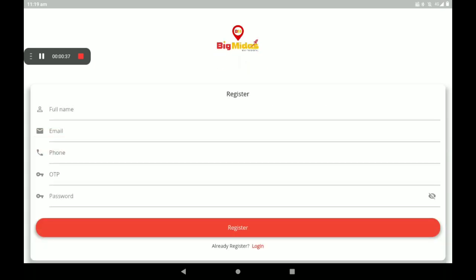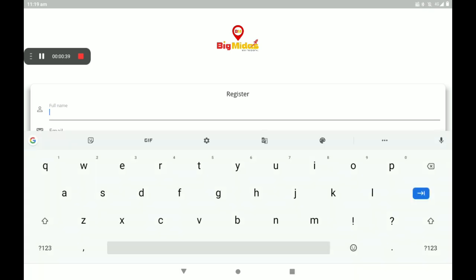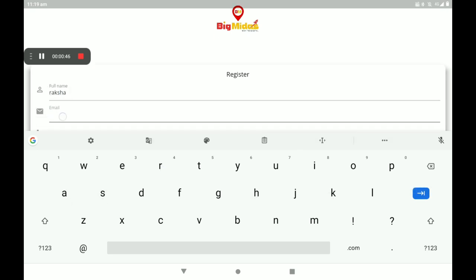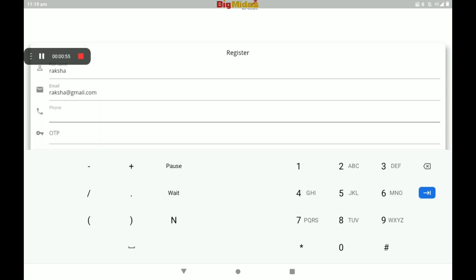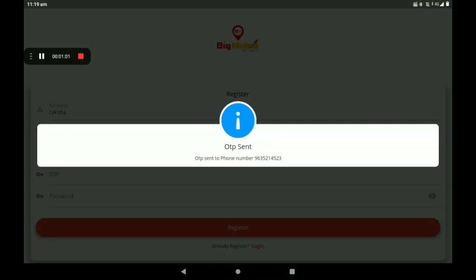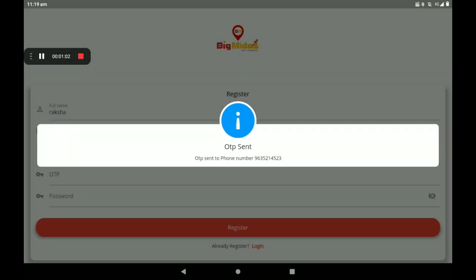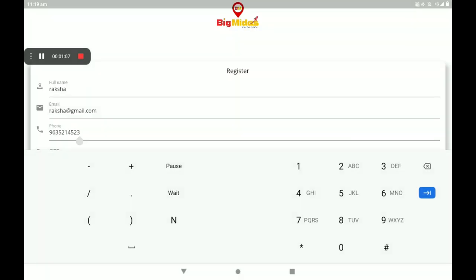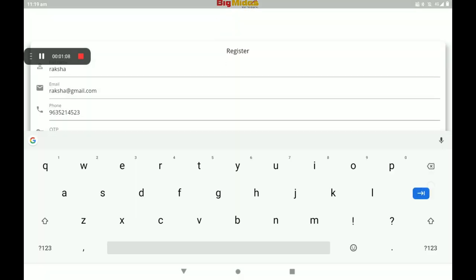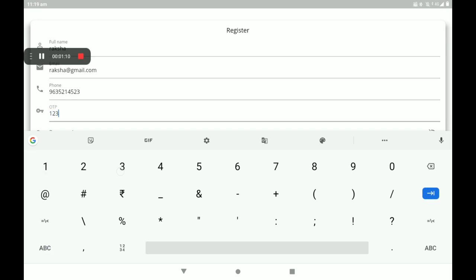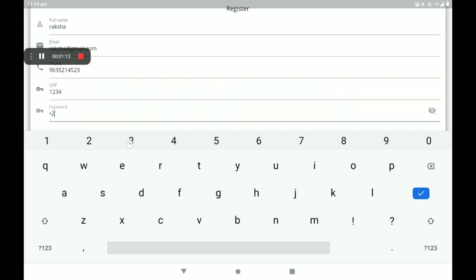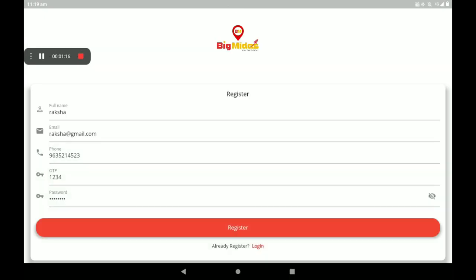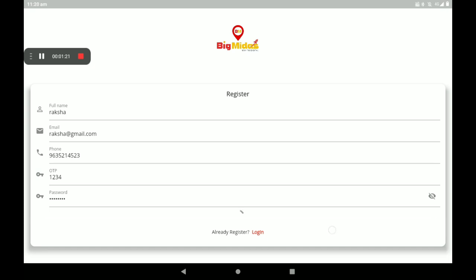Then give your full name, add your email ID, add your phone number. Then automatically an OTP will come to your phone number - please add the OTP. Then set a strong password. After all these details are given, click on Register.